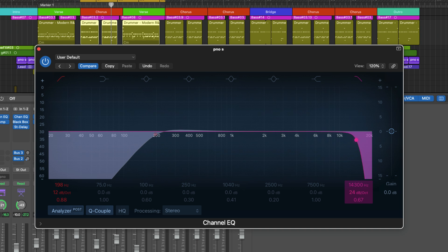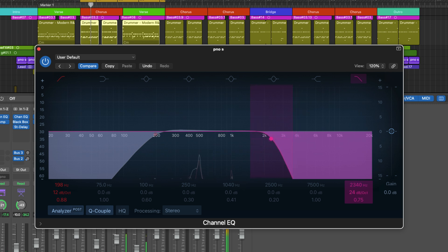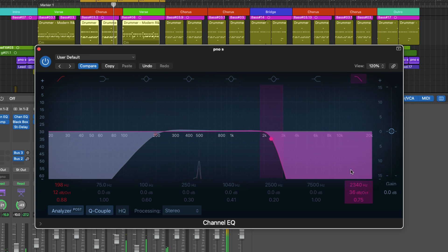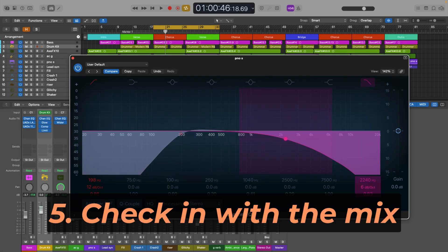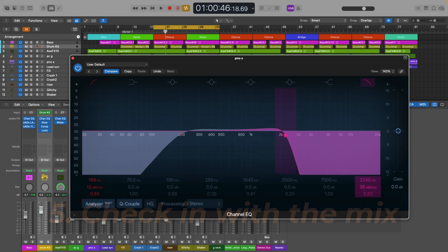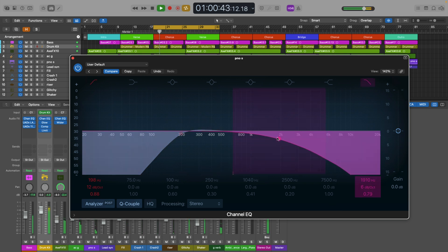A steeper slope like 18 dB or 24 dB per octave gives you a much more dramatic cutoff, almost like a brick wall, sharply reducing everything beyond that cutoff frequency — ideal when you want to completely remove unwanted high-end noise or isolate a specific frequency range. Think of the slope as how fast the sound drops off after the cutoff: a steeper slope means a faster drop and a more noticeable effect. Finally, listen to the instrument in the mix with and without the low pass filter engaged, and fine tune the cutoff frequency and slope as needed to ensure the instrument sounds clear and present without being overly harsh.